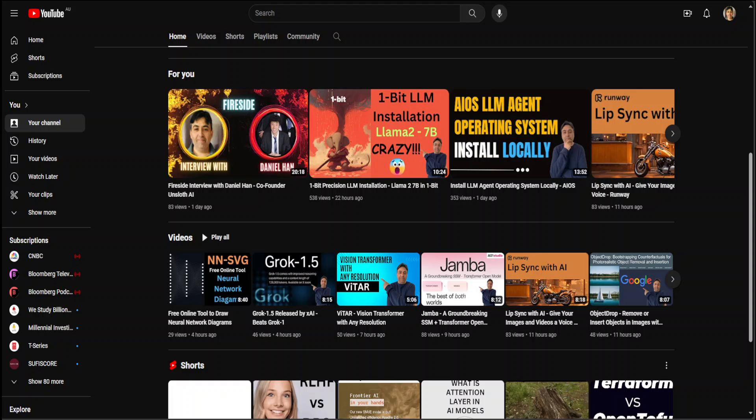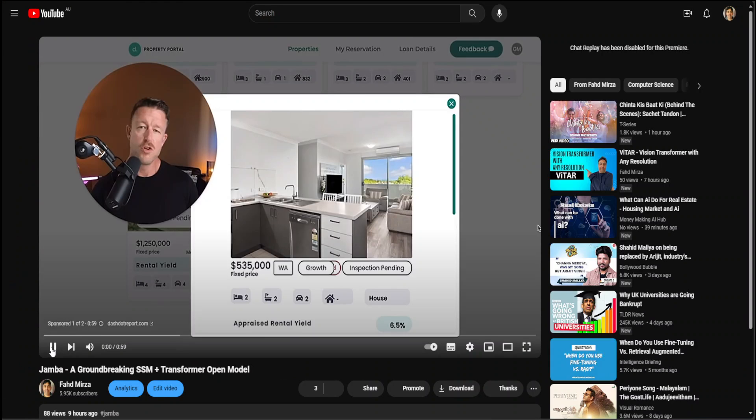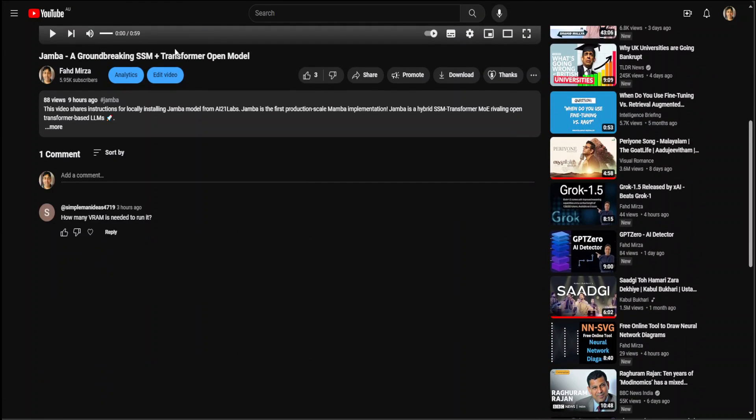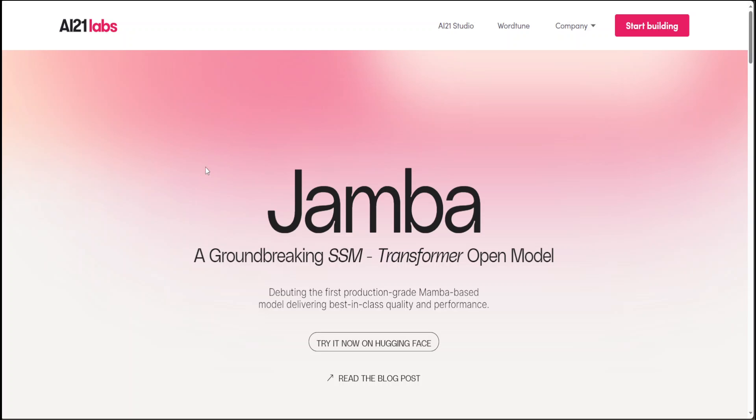You can find this Jamba video on my channel. I would highly suggest you go through it and see what Jamba is. But for the purpose of this video, I am going to show you some of the code through which you can fine-tune this model. This code is from Alexander Doria, Mano Romero, and few other people from X and other social media platforms.